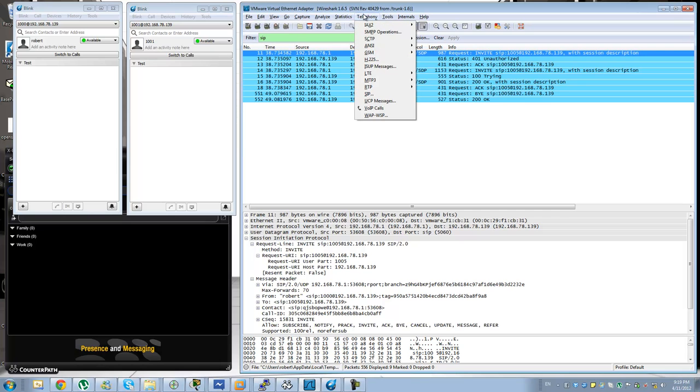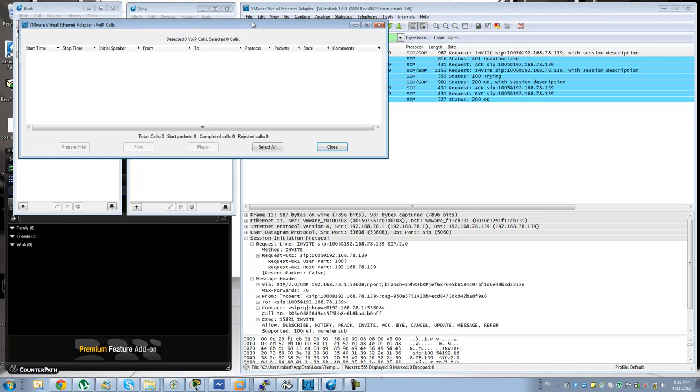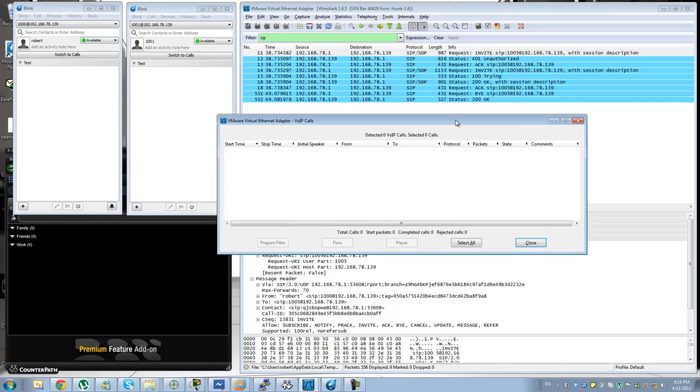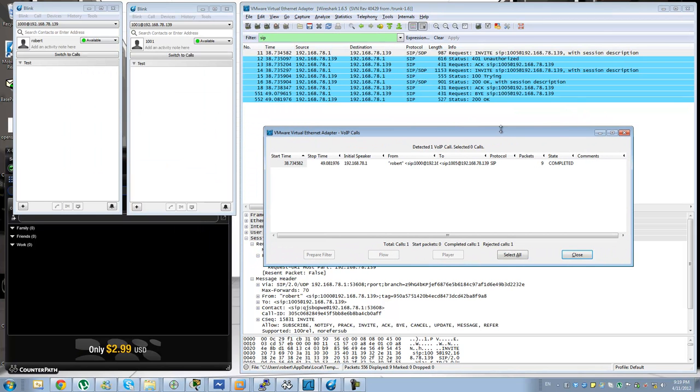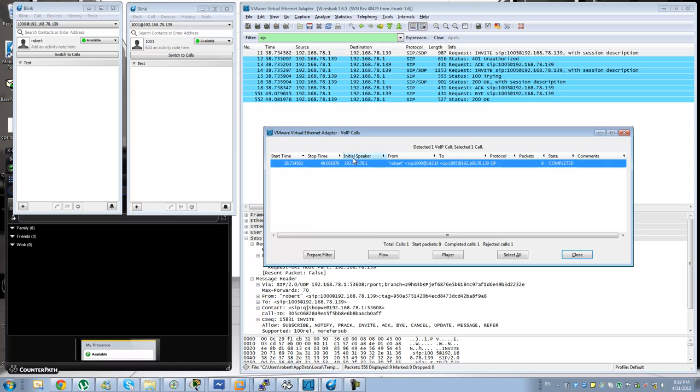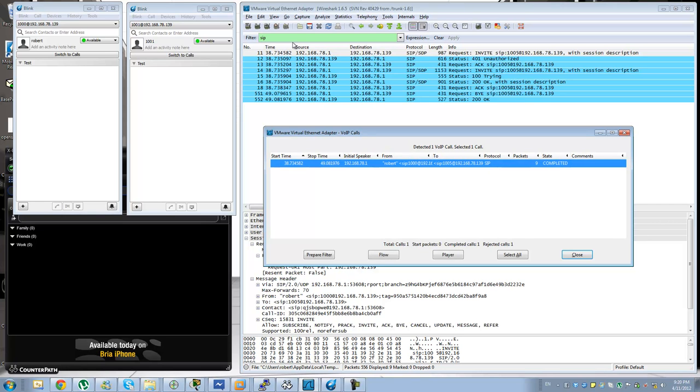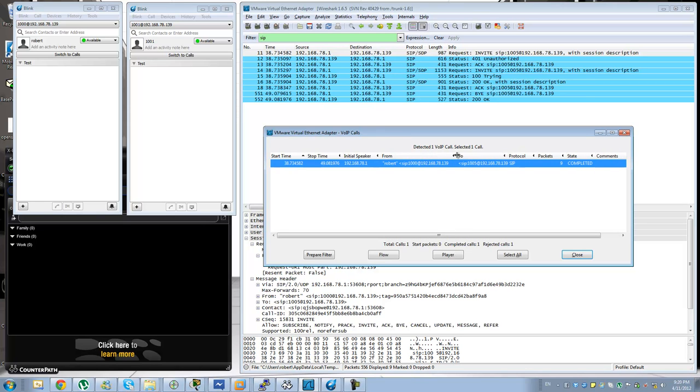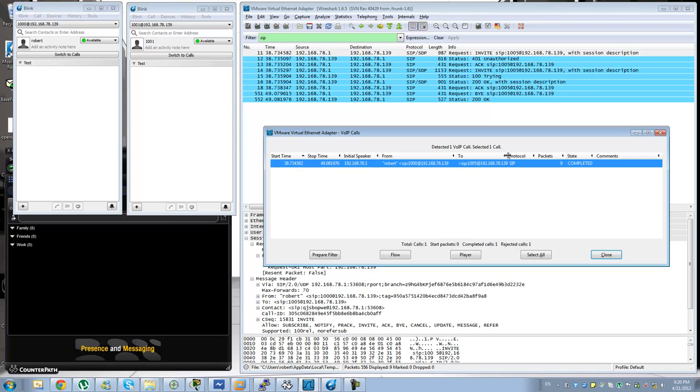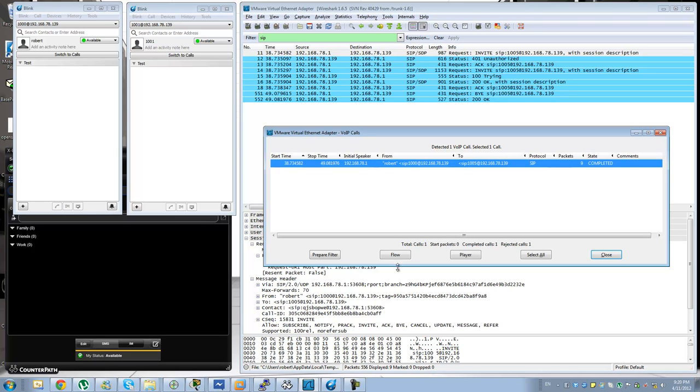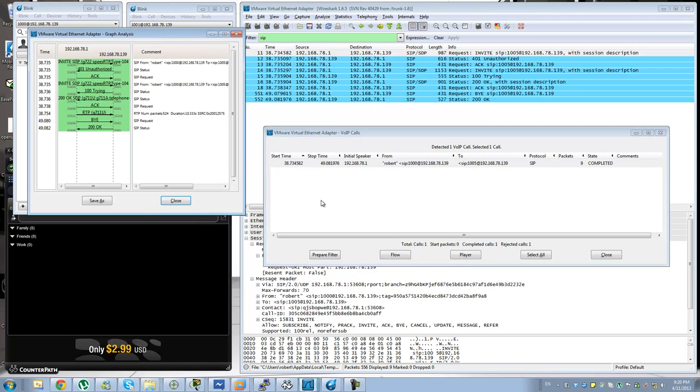A couple of things that are very useful when troubleshooting SIP is this VoIP calls menu. If you click on this option it will try to parse all the different calls that it can find from the current packet capture. So you will see the start time and the stop time from the beginning of the recording or whatever you have displayed here. You will see the from and the to for the call, you will see the protocol and you will see the state of the call whether it was completed, it was rejected, it was dropped somewhere in between.